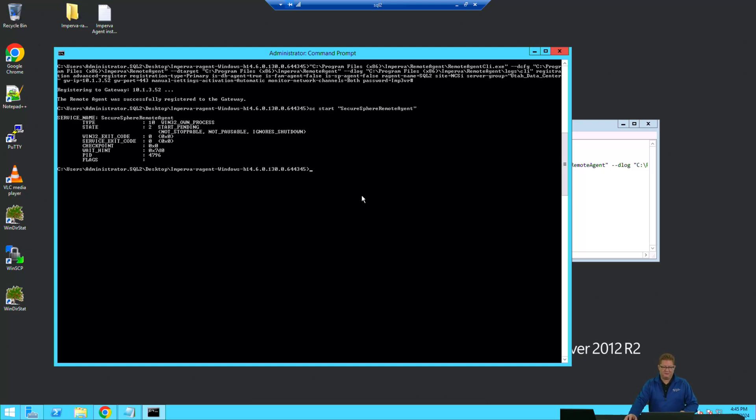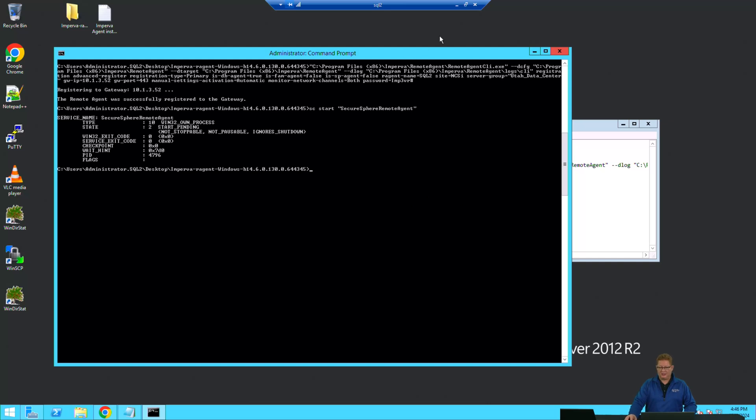And it will take just a few minutes for that service to get started and for it to register on the gateway and thus for us to subsequently see it in our MX. Let's go get logged in on that side so that we can double check.